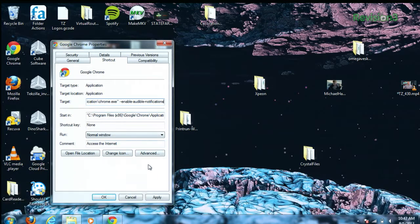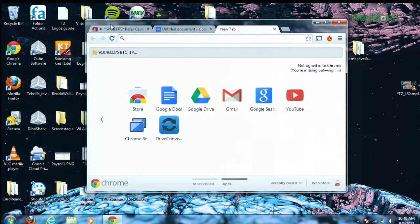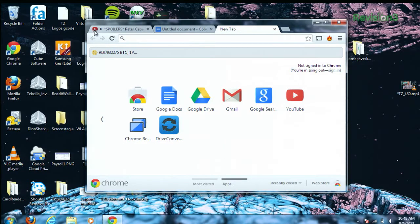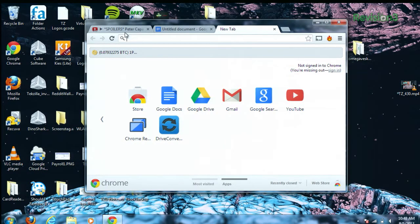Then hit Apply and click OK. And once you've reopened Chrome, there it is — you can see that the audio is playing in the little icon right there at the top of the tab. Now, the instructions are a little different for Mac and Linux. You have to launch the binary from terminal with the --enable-audible-notification switch.